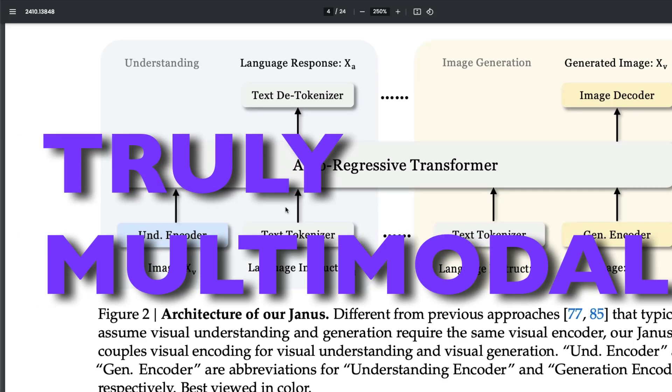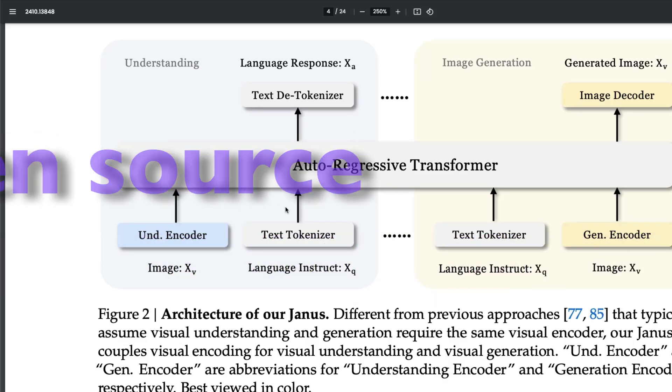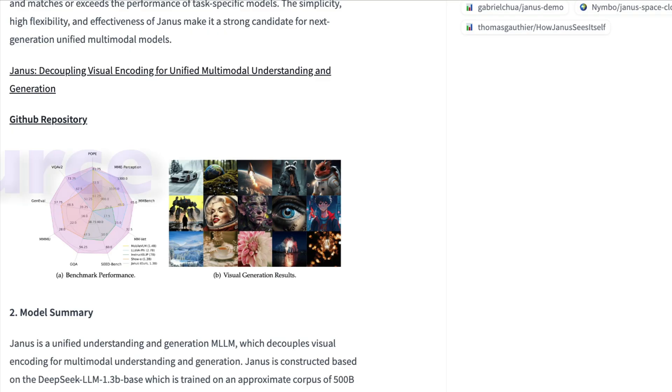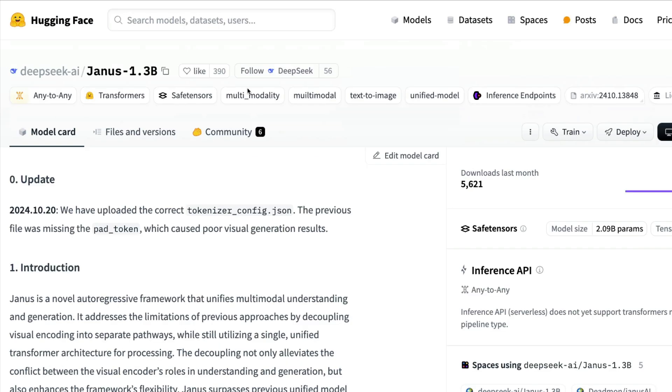A fully multimodal model is not something you would often see, especially something open source with a smaller size. It's quite rare to come by, and today we have a model called Janus. I guess it's Janus, not Yanus—I'm not sure how you pronounce it, but I'm going to call it Janus.